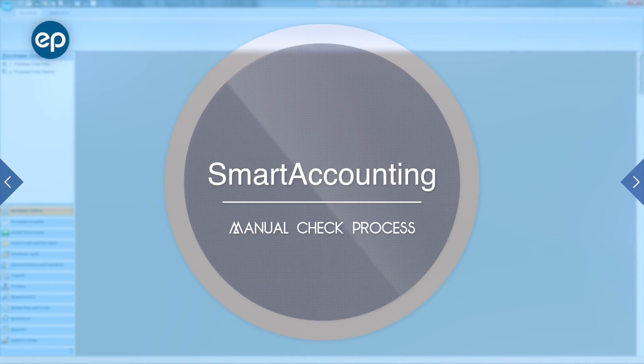Welcome to Smart Accounting. Today we'll be going over how to enter a manual check in the Smart Accounting system.